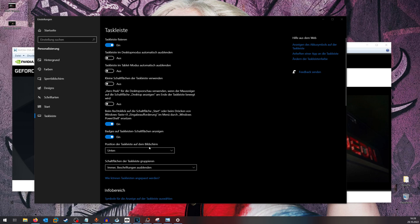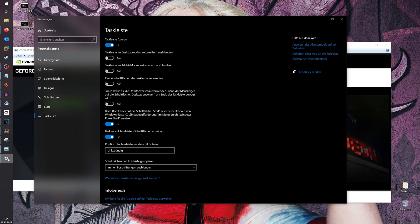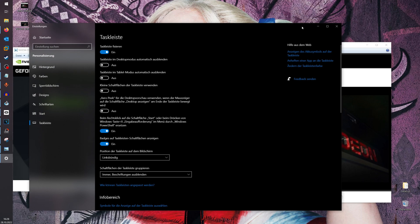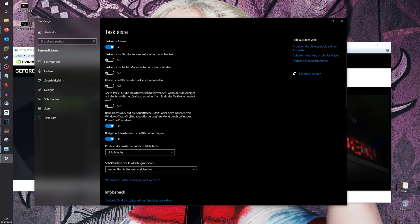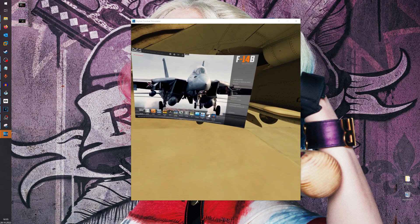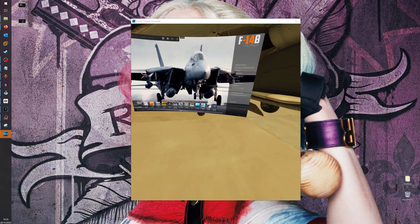Another thing I would recommend is to put the taskbar on the left-hand side of your monitor. This will increase the size of the window even more — you can set an even higher DCS resolution — and also when you play VR DCS you never have the problem that you accidentally click on the taskbar and your mouse goes out of the window. So I recommend just putting it on the left-hand side.